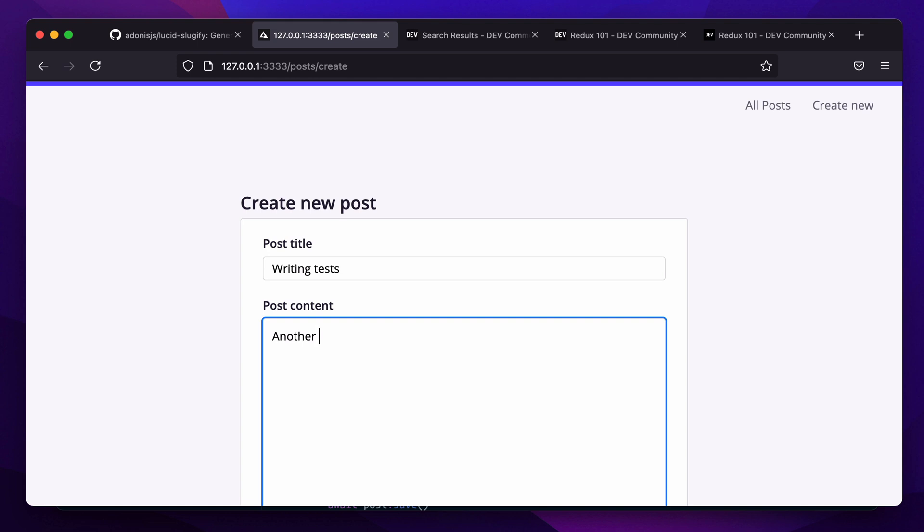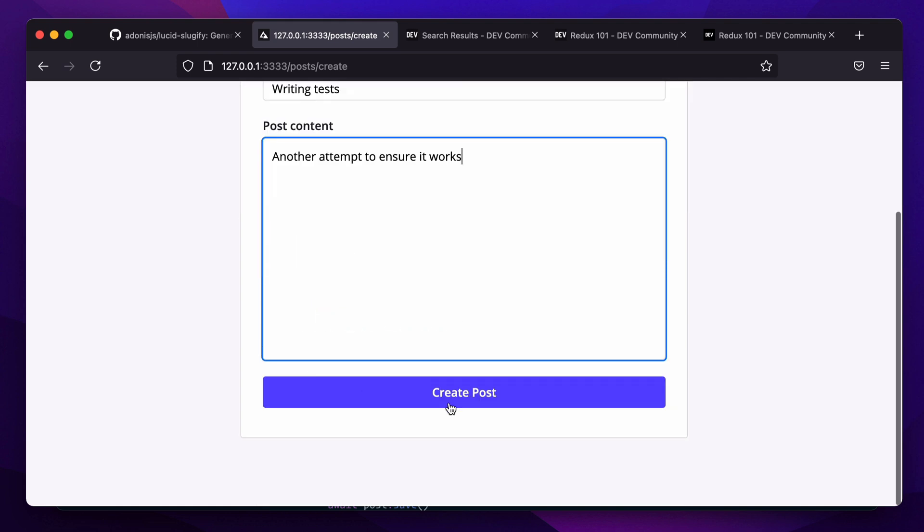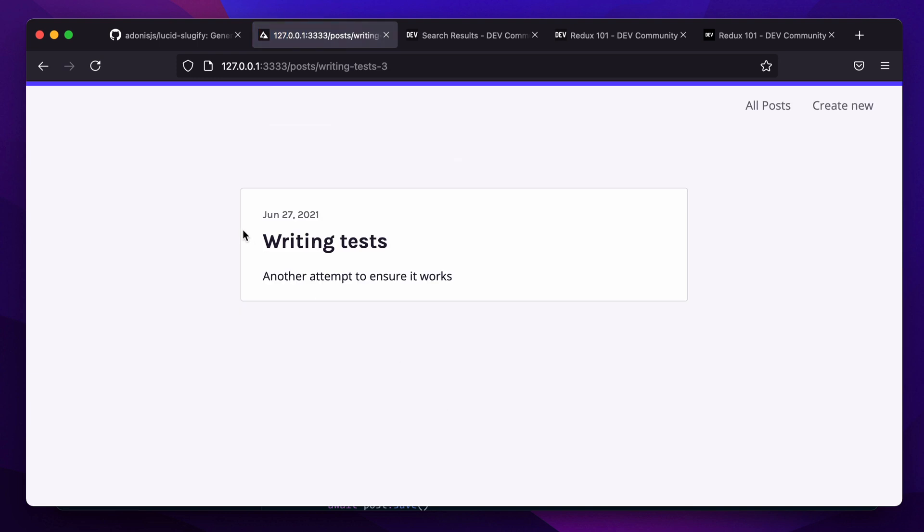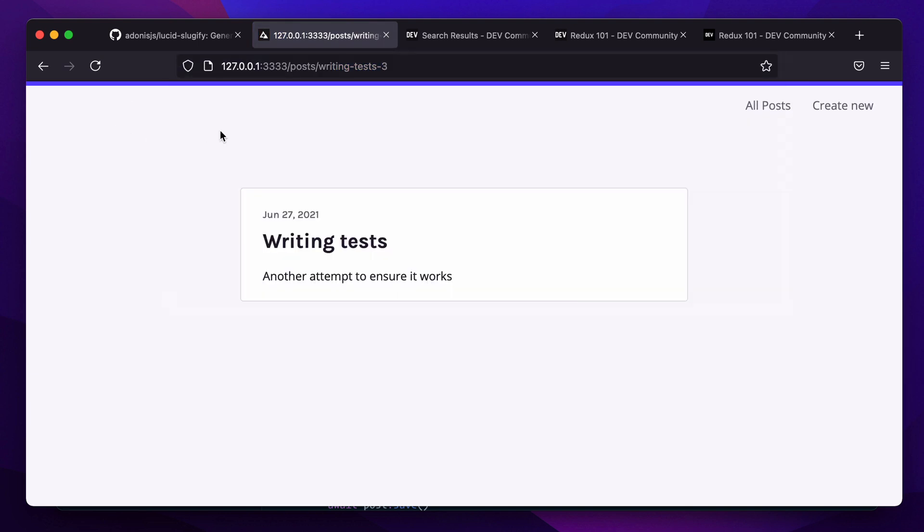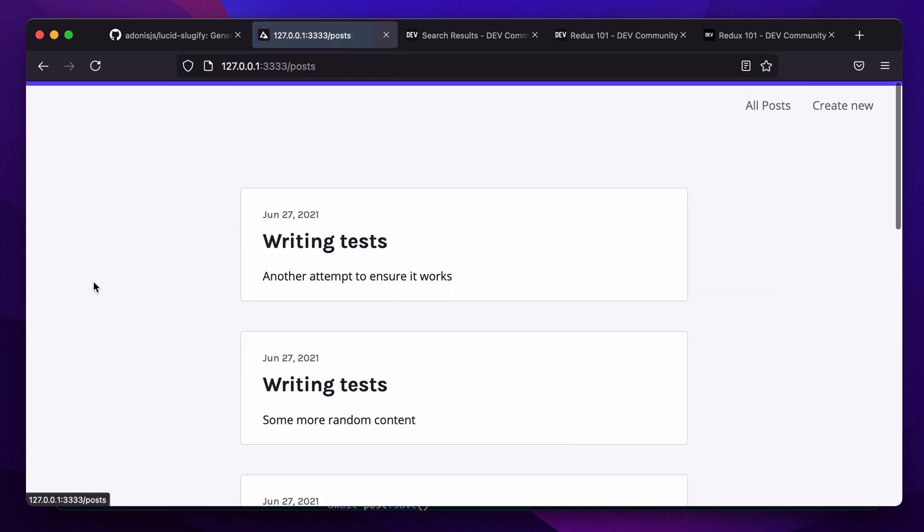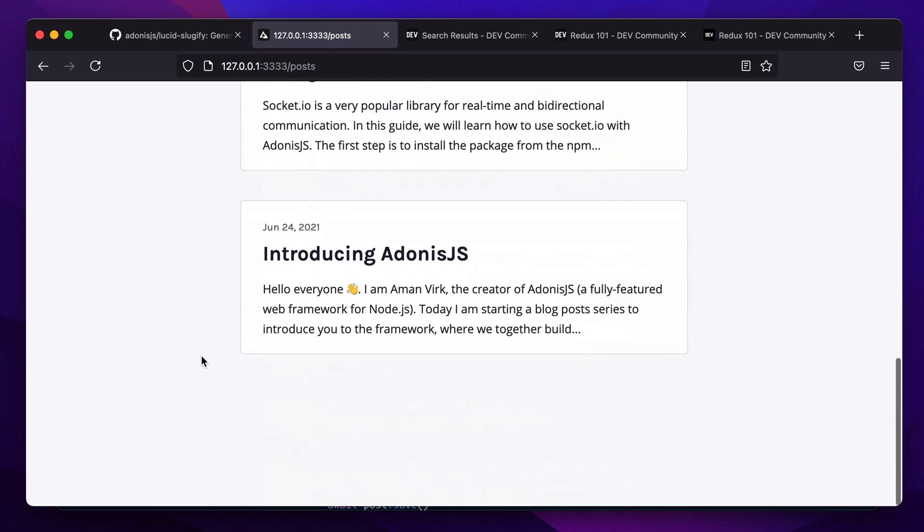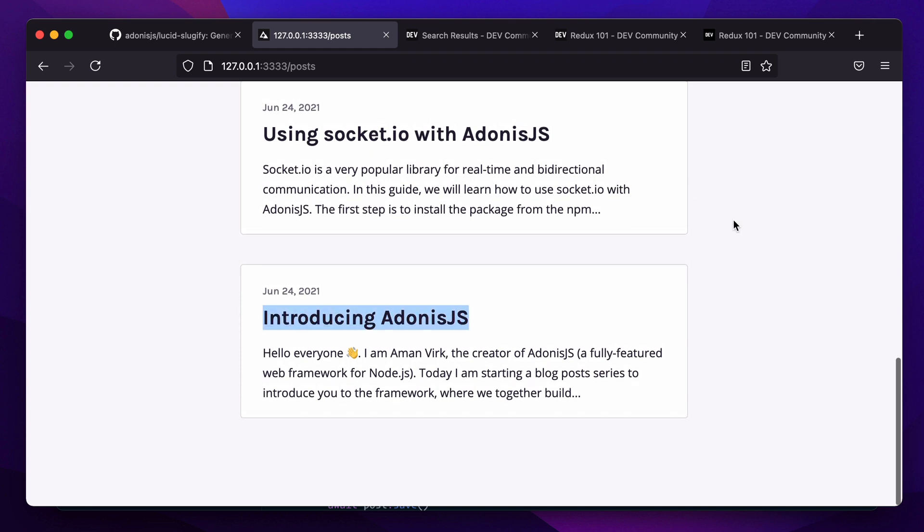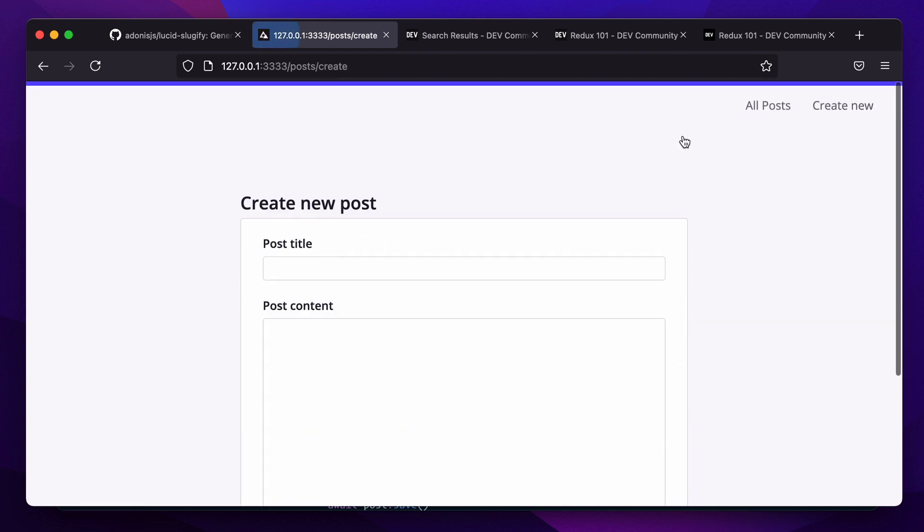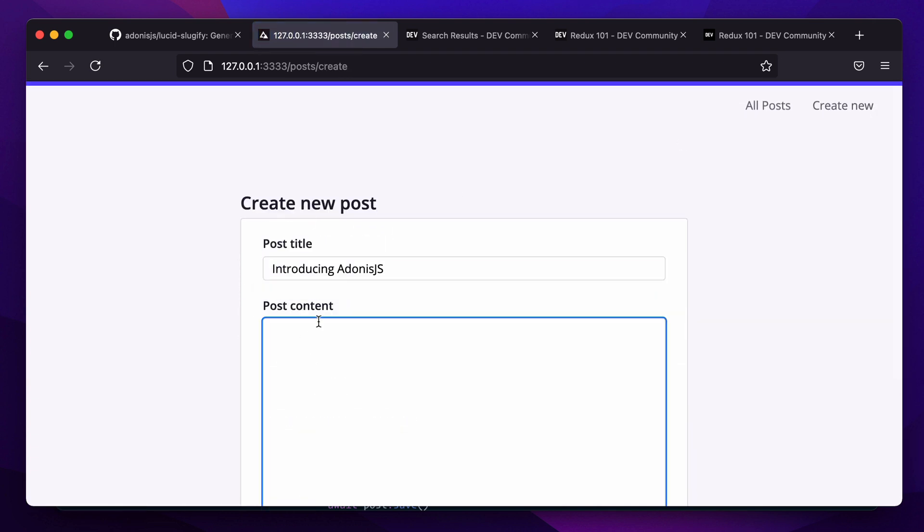Let's create another one called writing test. Another attempt to ensure it works. Create post. We get writing-test-3, and it works with all the titles.